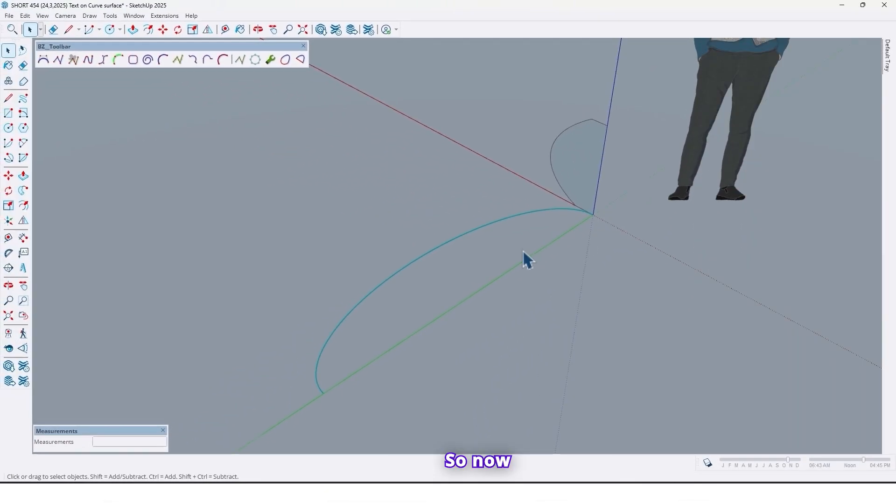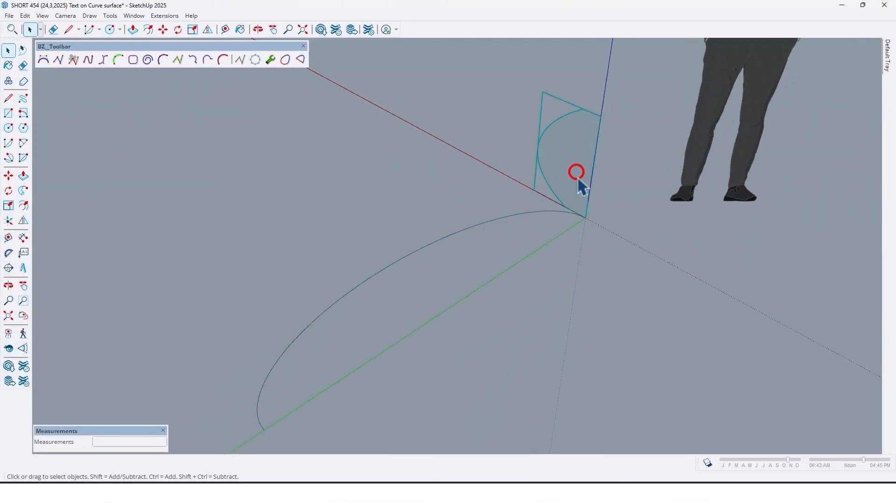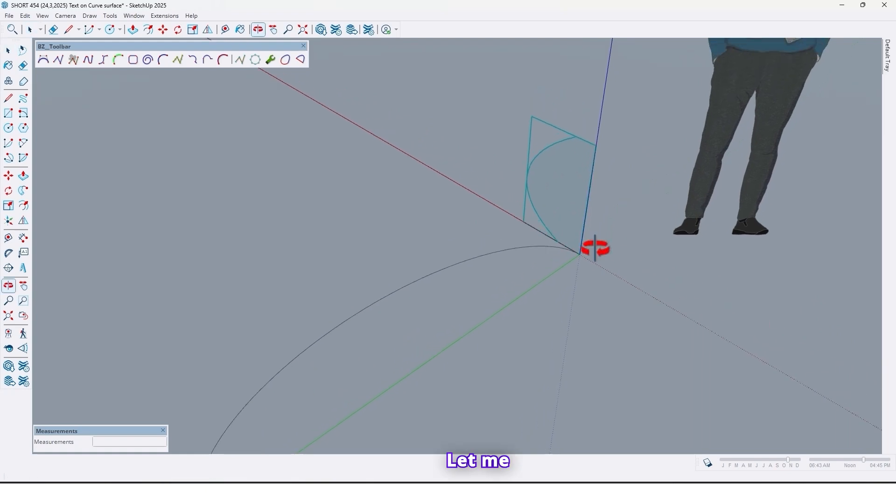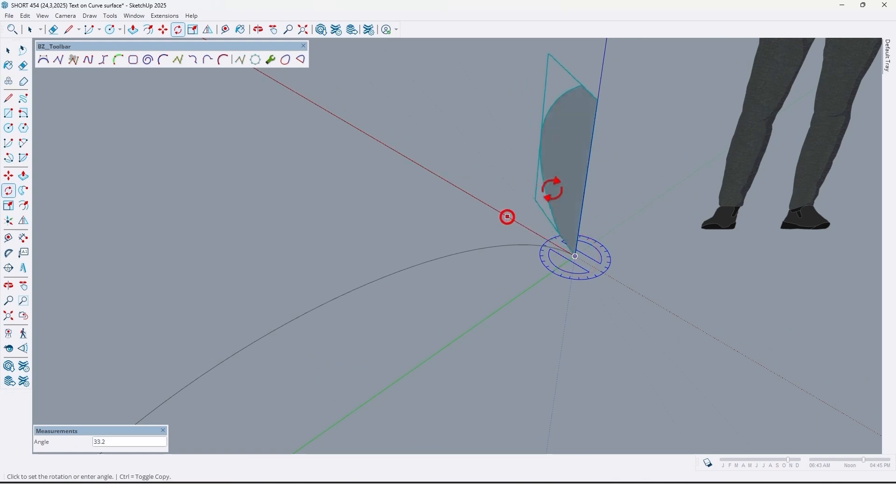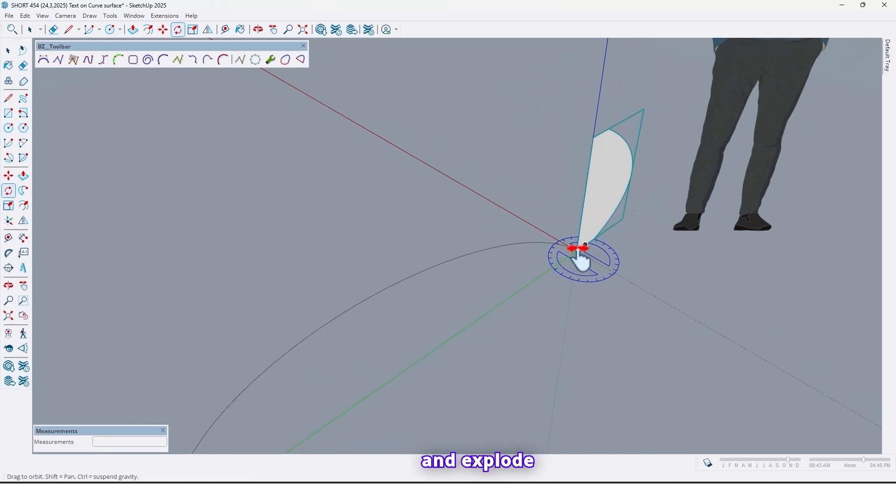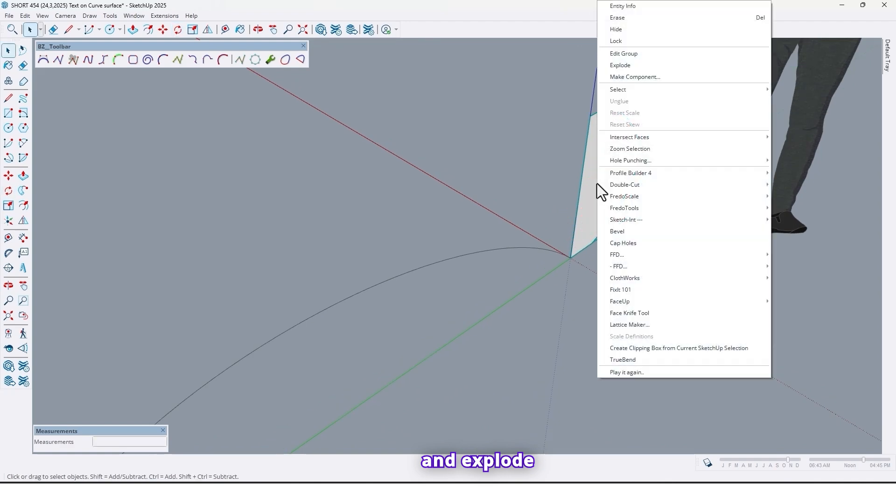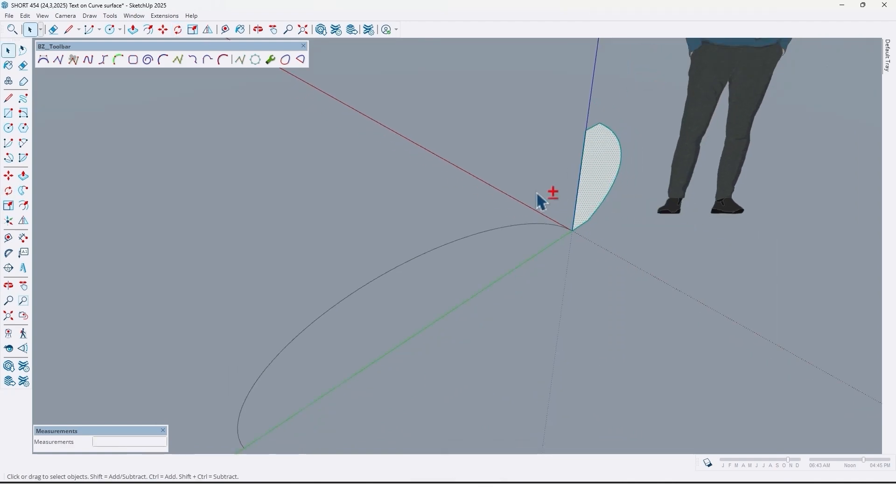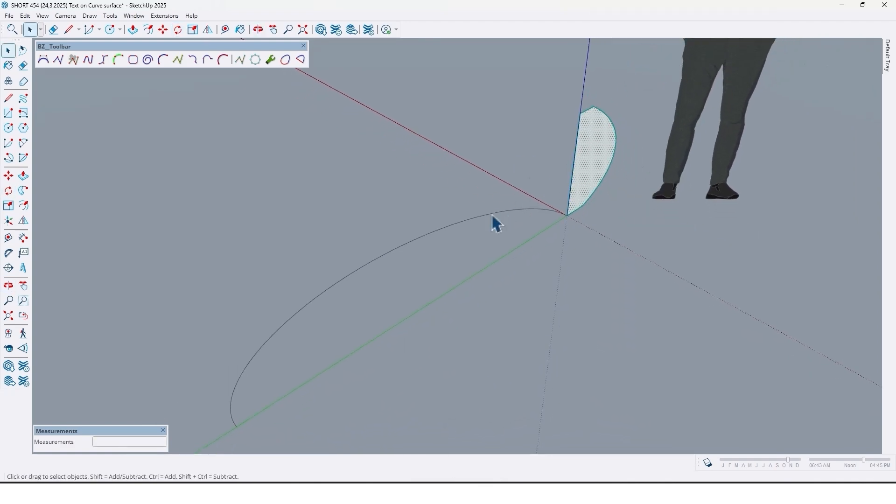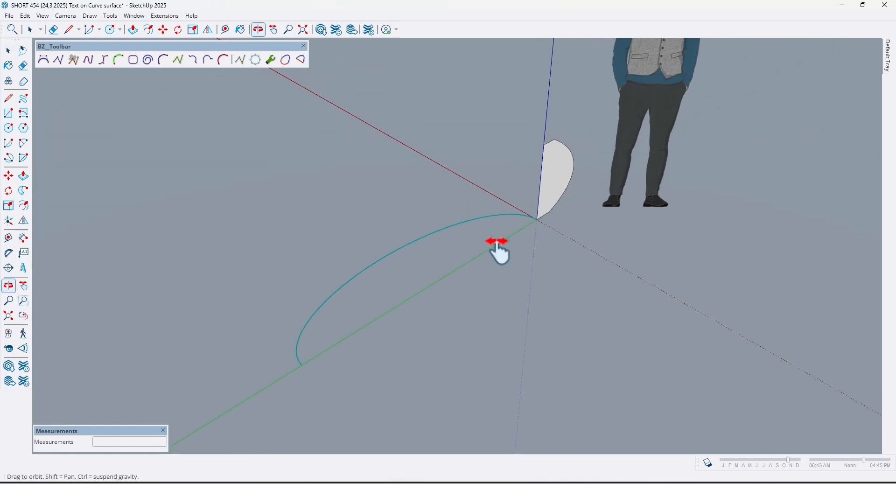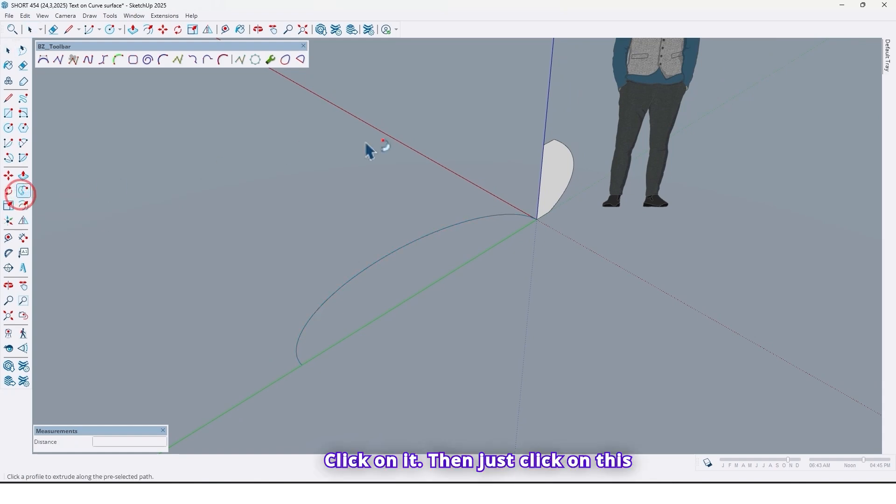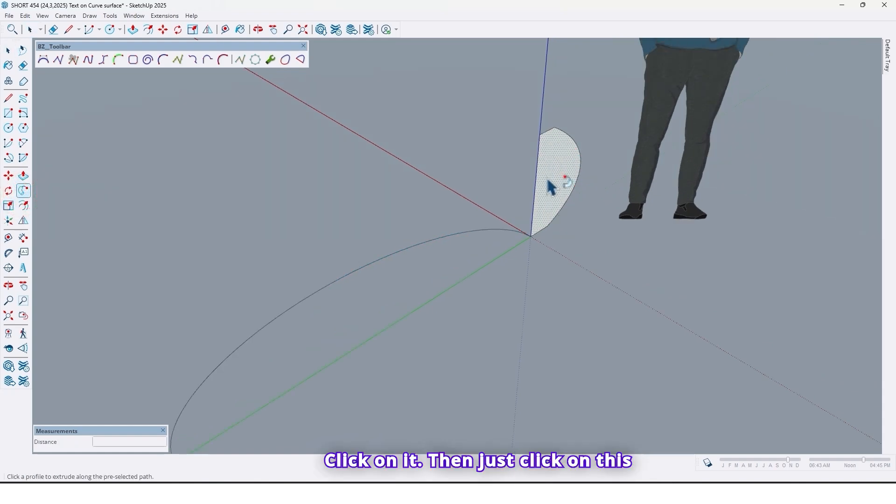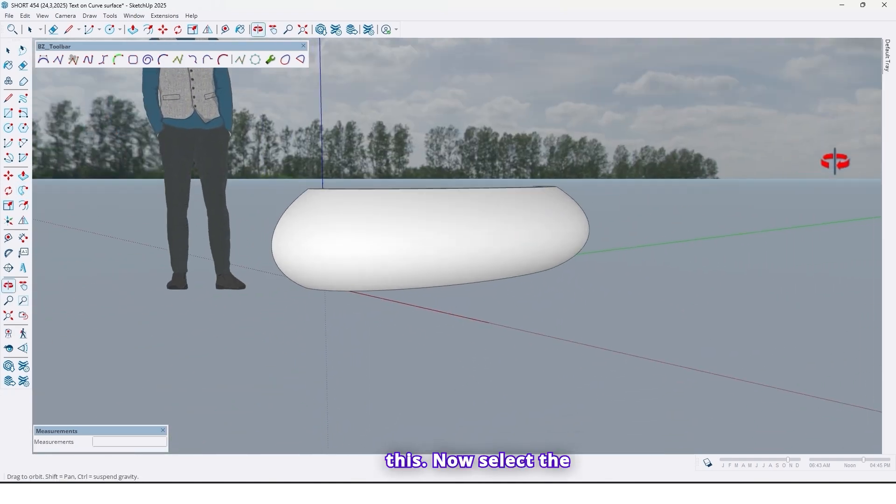So now let me rotate this surface. And explode that. Select this curve. Use Follow Me tool. Click on it. Then just click on this surface. Like this.